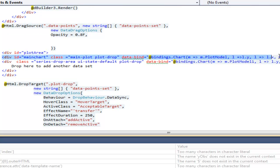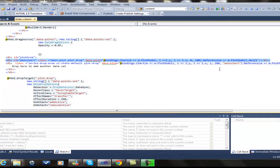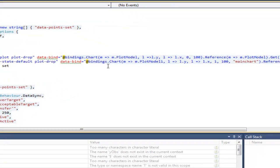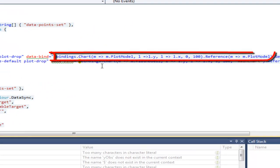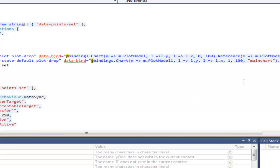This is the div that contains our plots. The chart binding connects the plot to a model property where to store data, and at the same time, the reference binding declares it as a representative of this data.